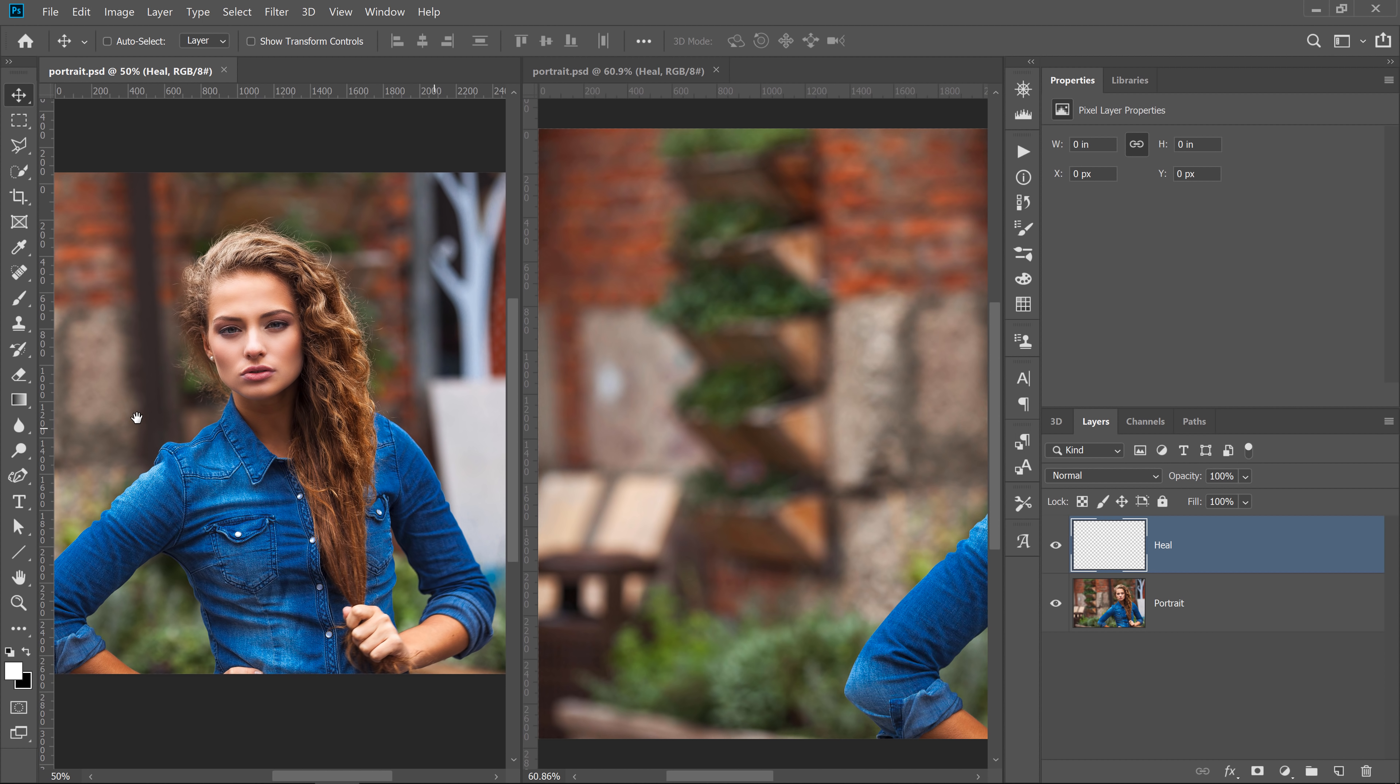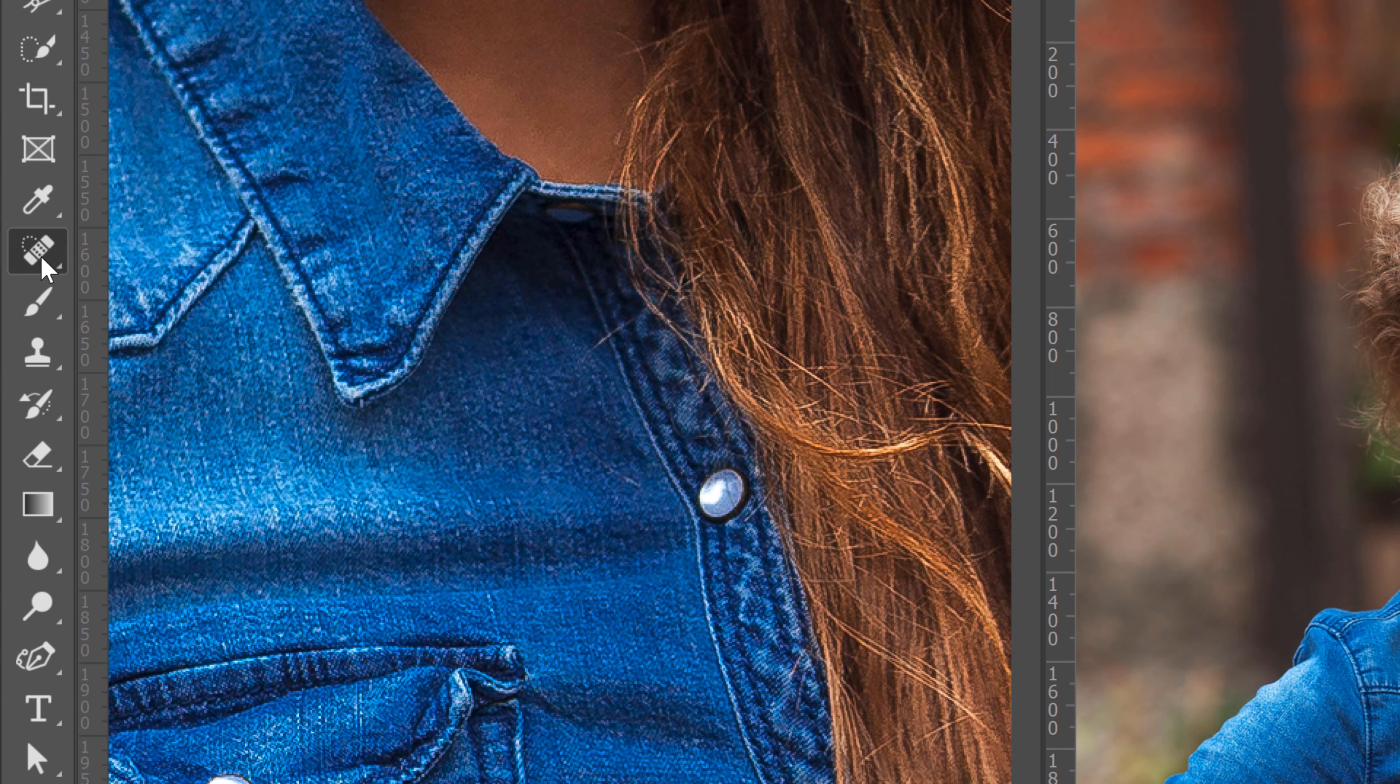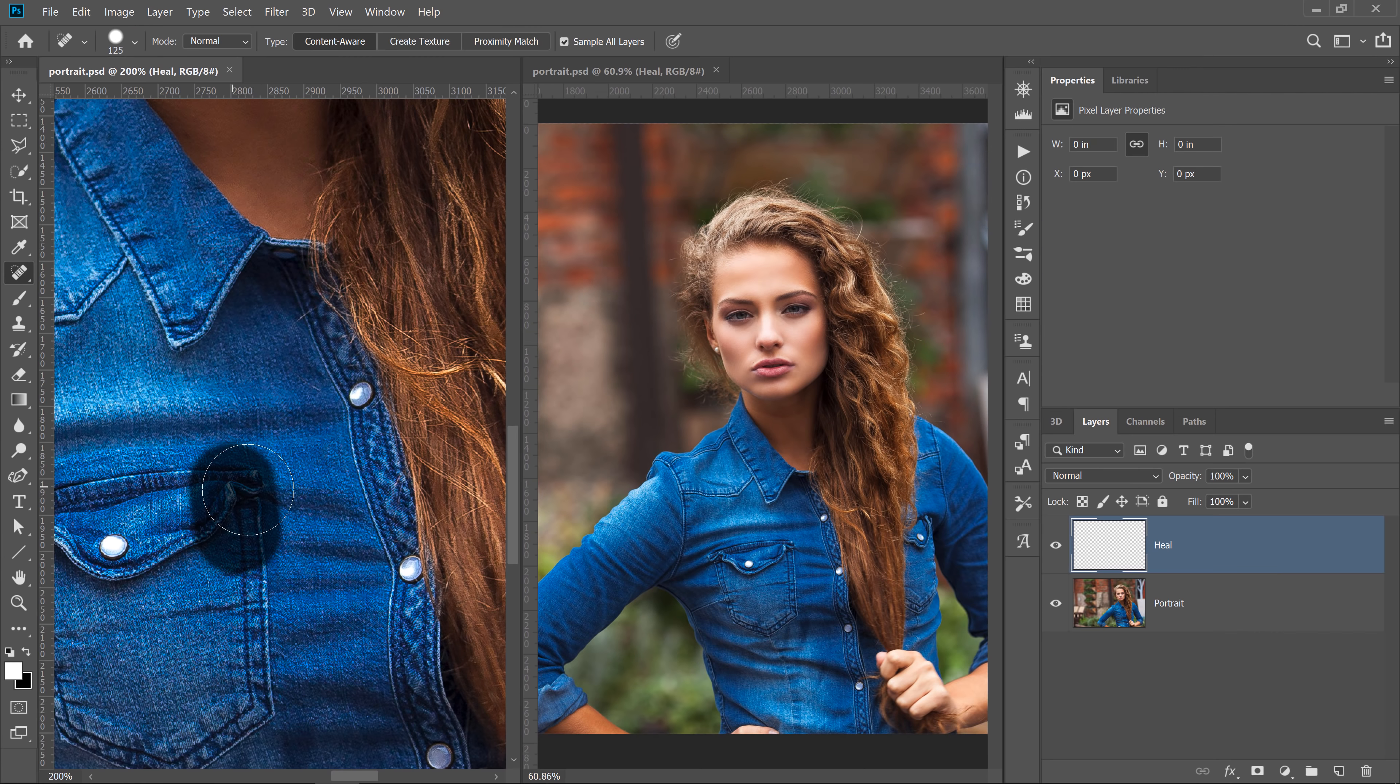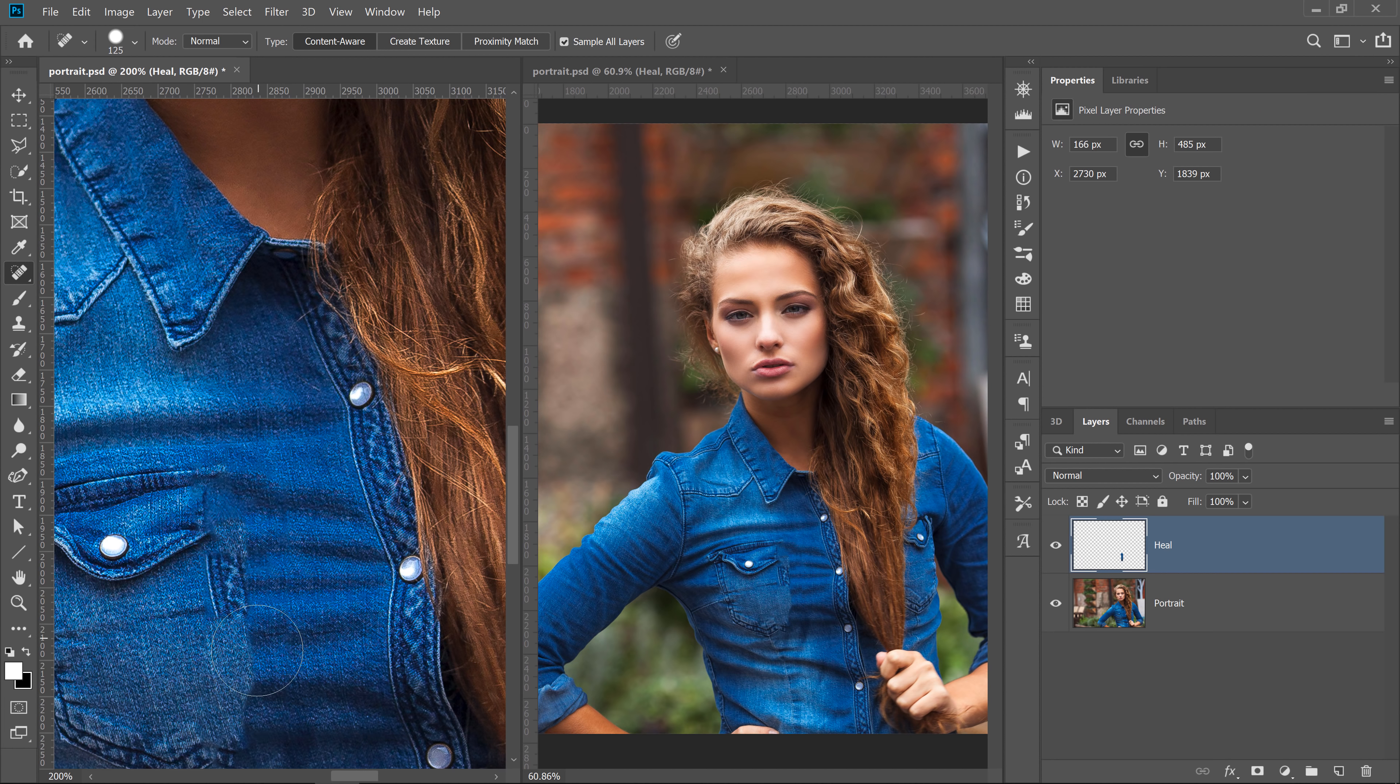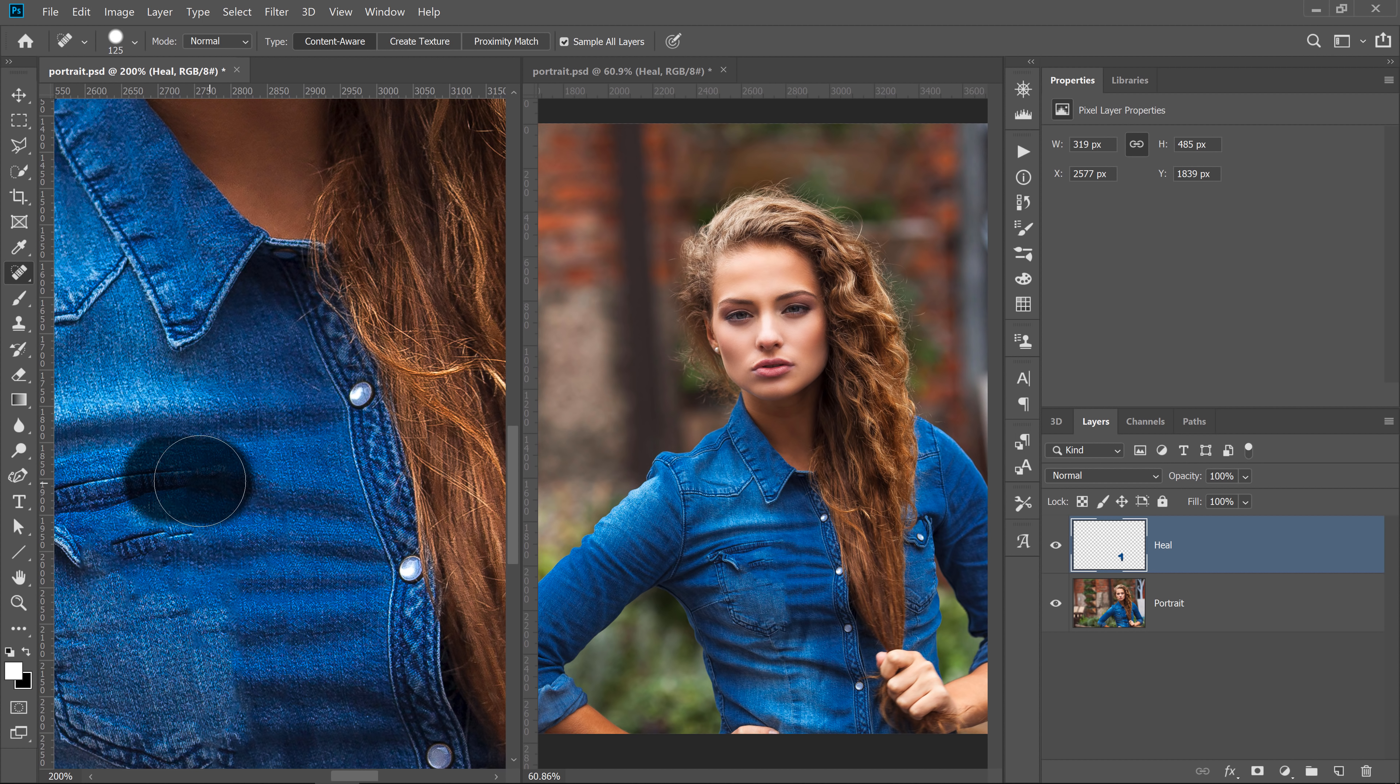Then on one document, I can zoom in and work on the details. And on the second document, I can see the overall image. I'll then select the Spot Healing Brush tool, and I will make some adjustments. The results are not important in this tutorial. But notice how in the window to the left, I'm working on the details, and on the window to the right, I can see how those adjustments are affecting the overall image.